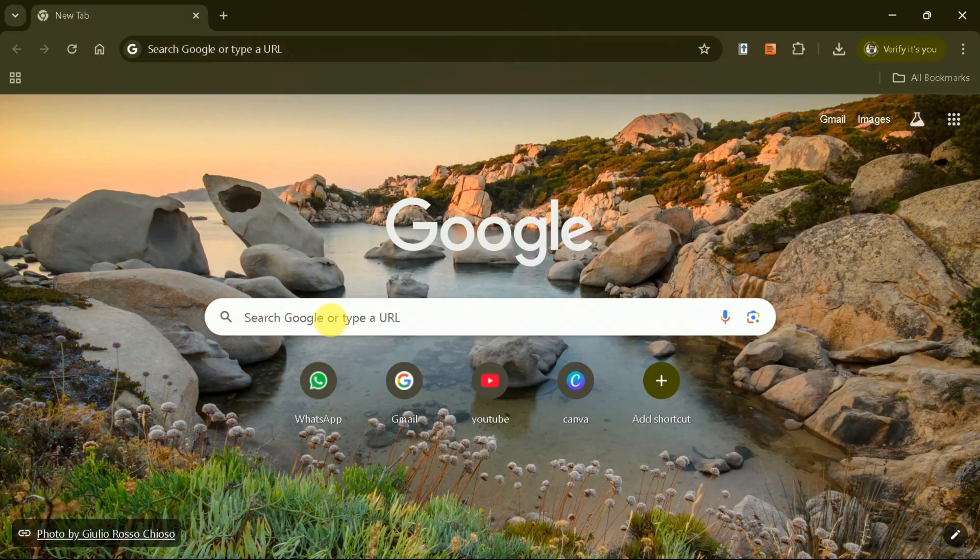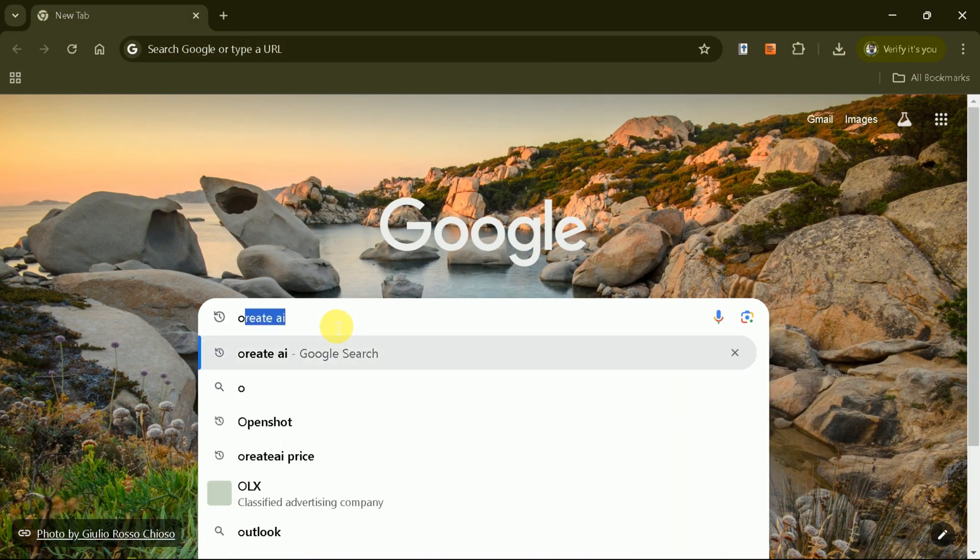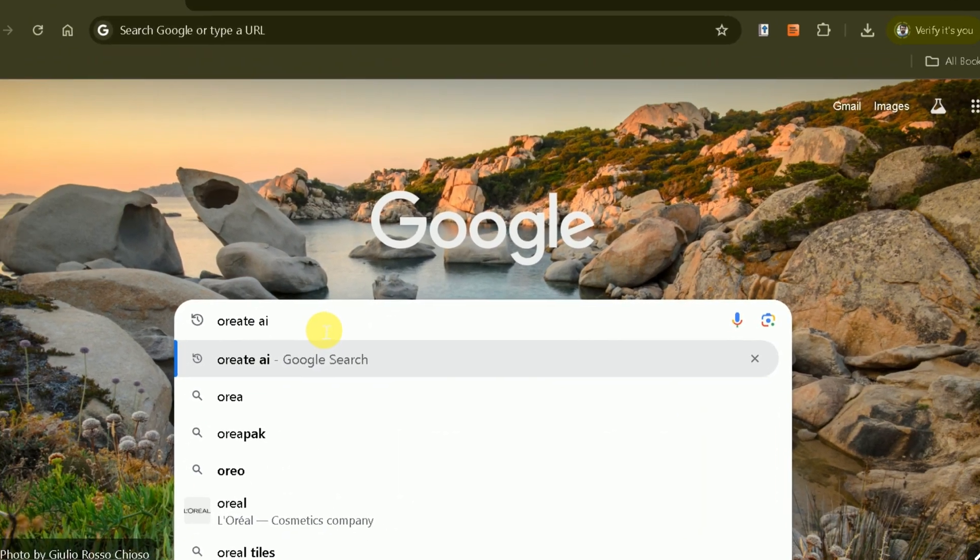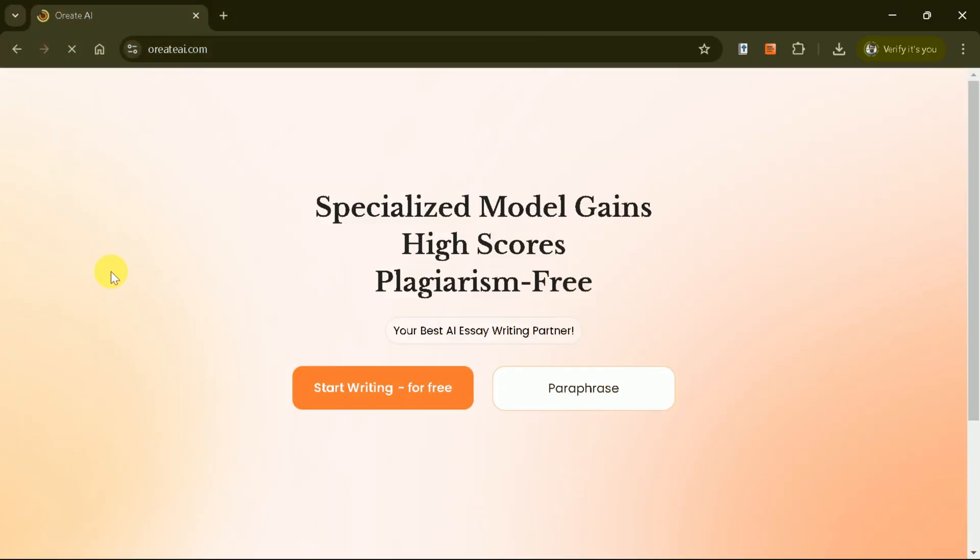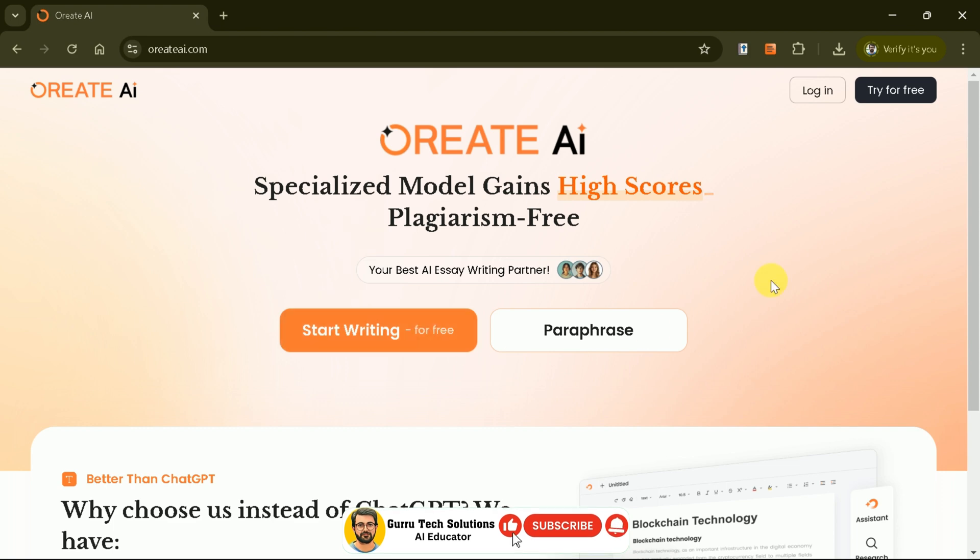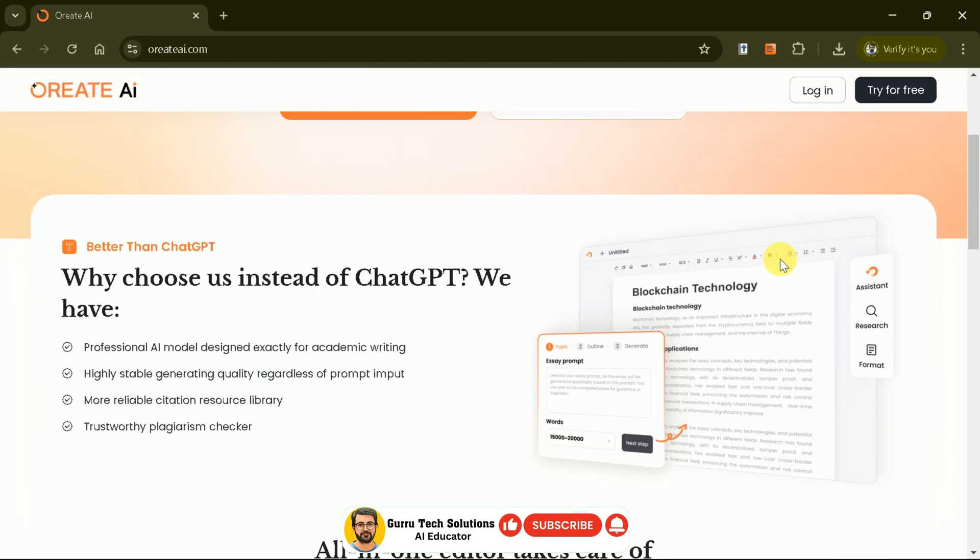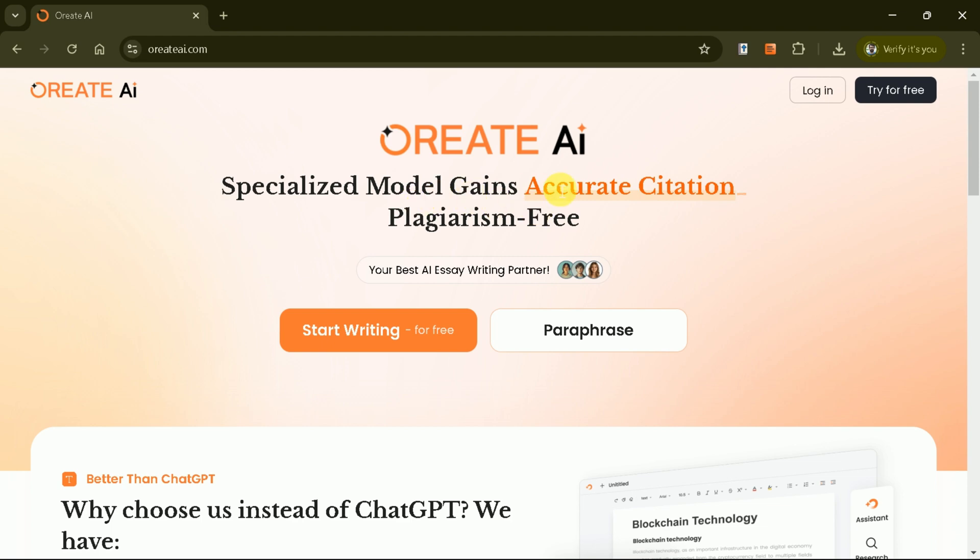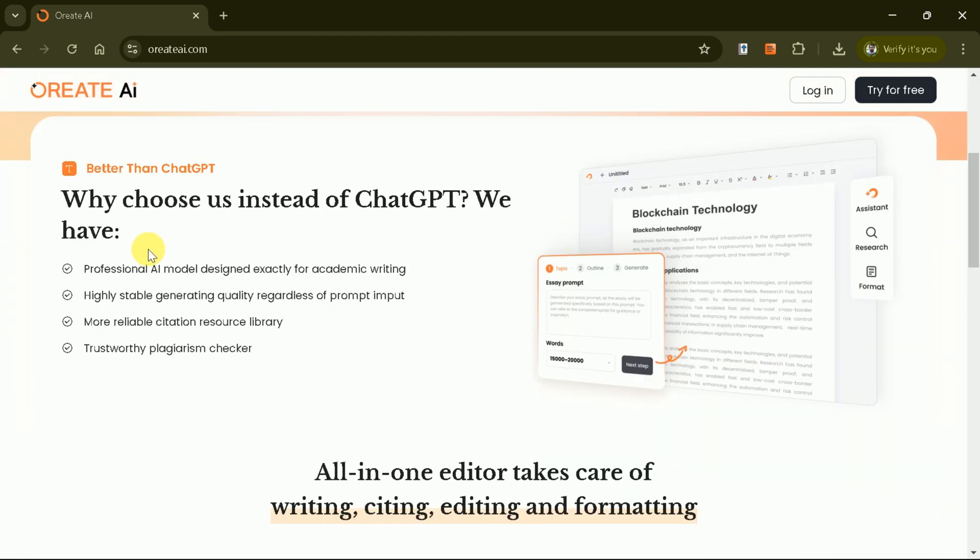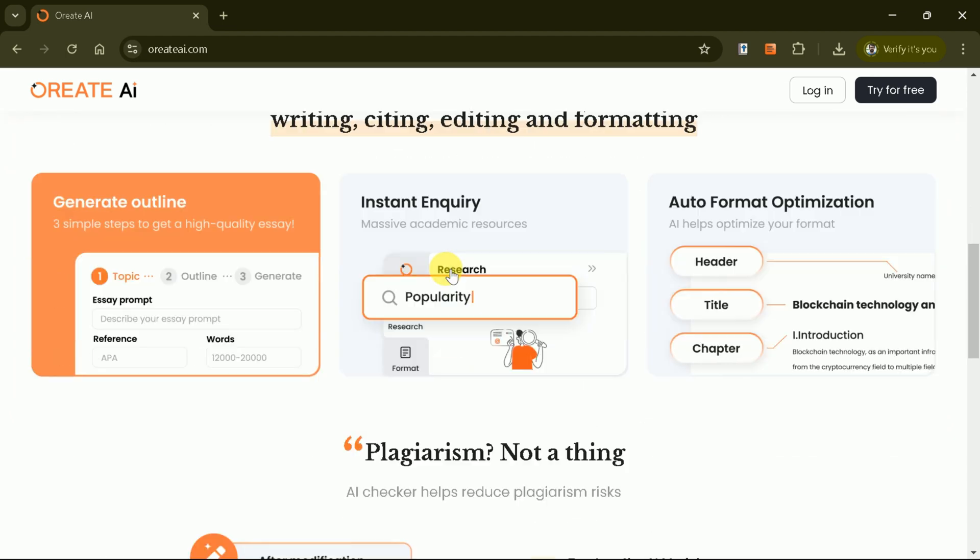To get started, open your web browser and search for Oriate AI. Click the first link, which will take you to the official website. Oriate AI is a specialized platform offering high accuracy plagiarism detection, advanced academic writing features, reliable citation generation, and a robust resource library.